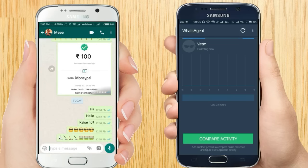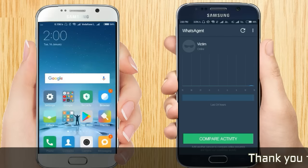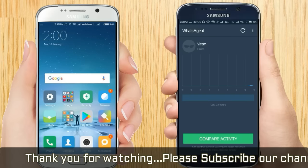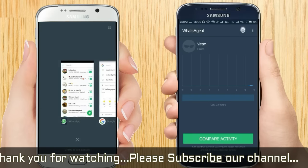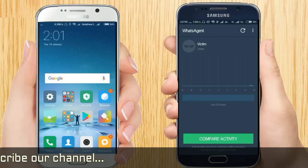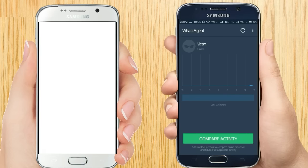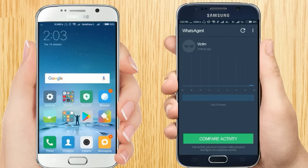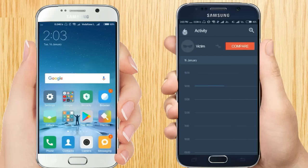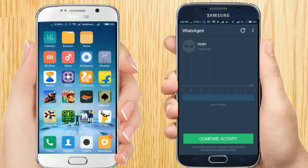Here you can see this notification: 'Victim is online.' If I just clear the RAM and refresh, it will take a little bit of time to update the data. Here you can see the victim was online one minute ago. Now again I am going to go online on my this WhatsApp account.